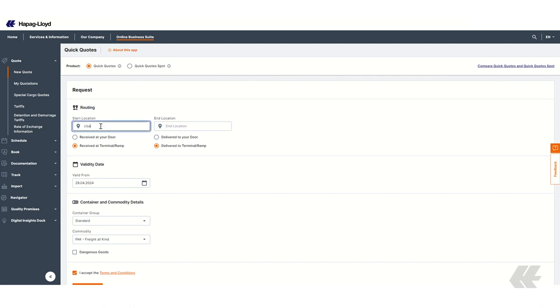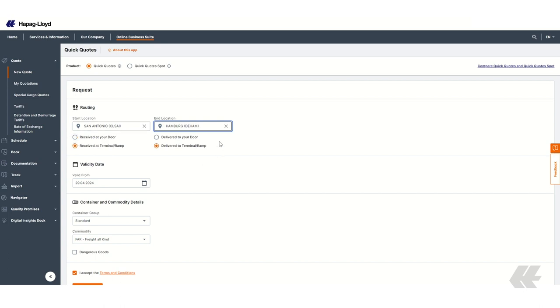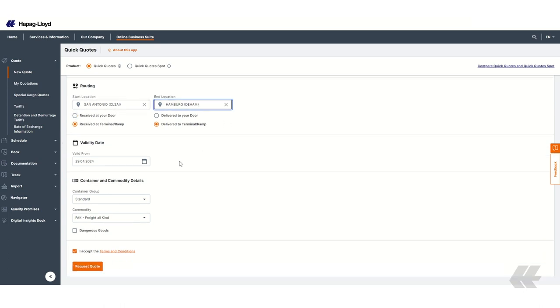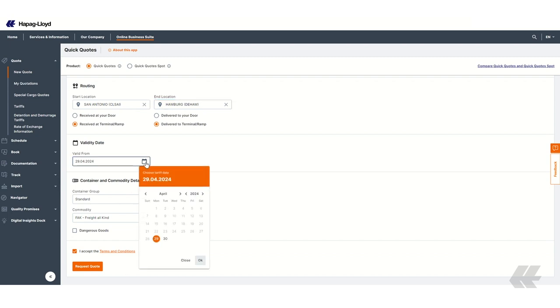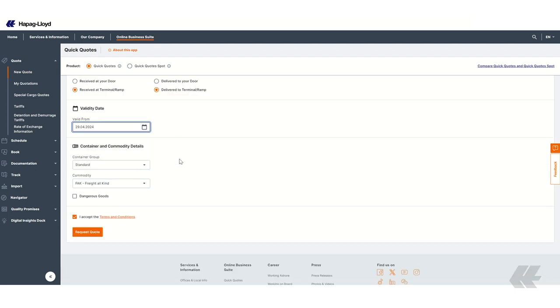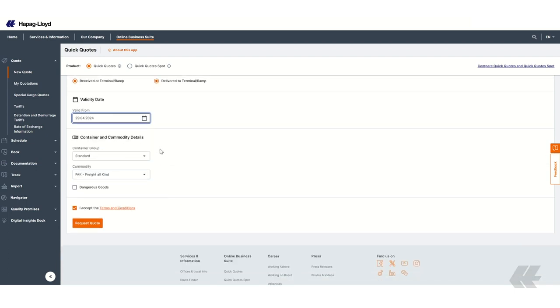To request an offer, you first need to enter the routing. At this moment, you also have the chance to select Inland and Origin or Destination using the options available here. If needed, you can adjust the Valid From date of the quotation. Just click on the calendar and select a different date. Then, you need to select the Container Group and the Commodity.